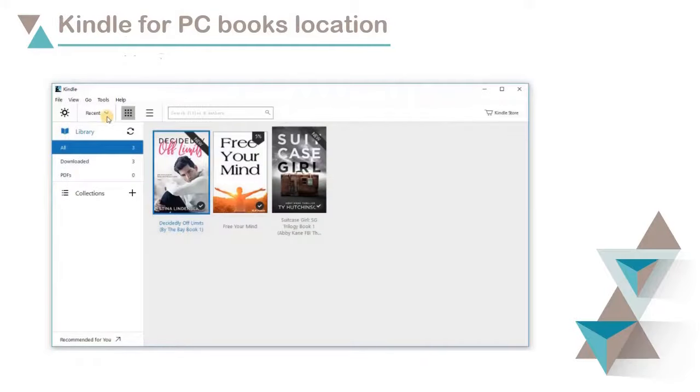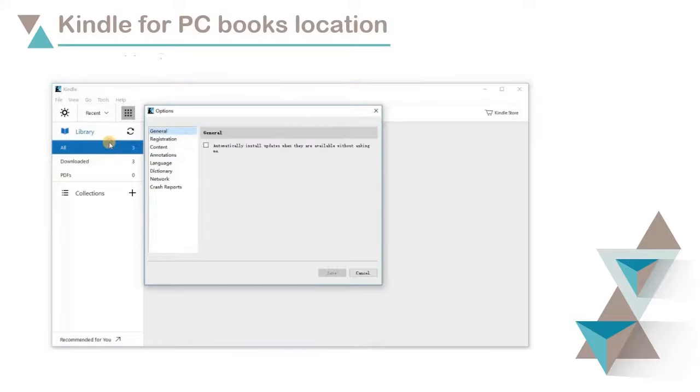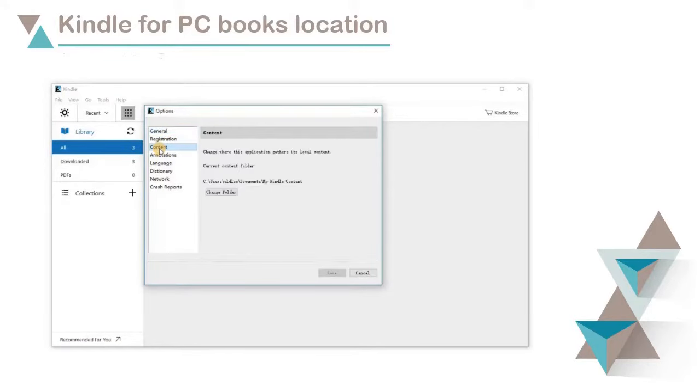Open Kindle for PC Desktop, Tools, Options, Content. Here you will find the location.